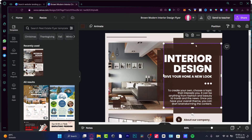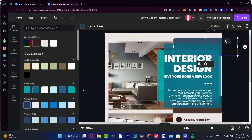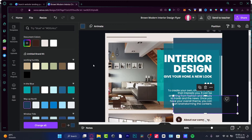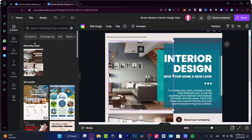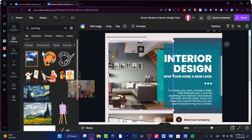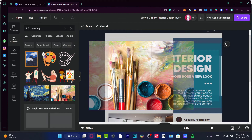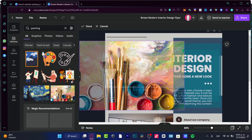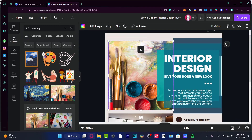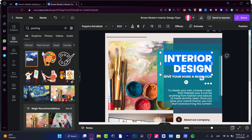Depending on the brand you have, you can change colors. For example, here's a brown square and I want to make it blue. In the Elements panel, I can search for 'painting' to find relevant images. I drag the image to the center where the other image was, reposition it, and it's looking much more interesting.